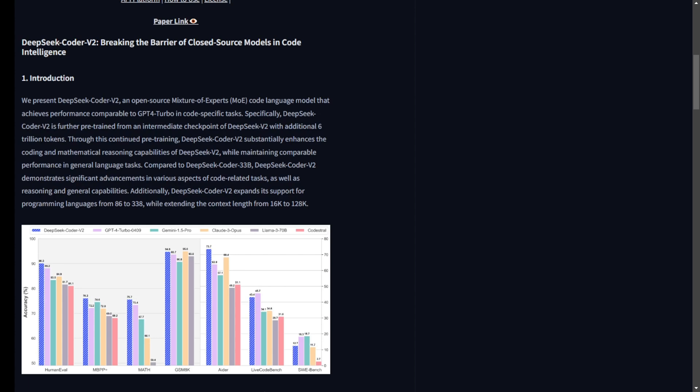While GPT-4o is known for its general language processing prowess, DeepSeek Coder V2 has shown superior performance in specialized tasks like coding and mathematical reasoning. It achieves this with a combination of extensive pre-training, advanced alignment techniques, and innovative reinforcement learning methods.